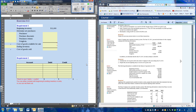Remember that when a company uses the periodic inventory method, cost of goods sold and adjustments to inventory are not recorded in the accounting records until the end of a period. At the end of the period, a physical inventory count is taken and, applying our valuation methods, a dollar value for inventory on hand is determined.